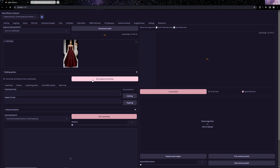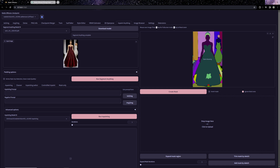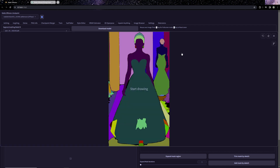Meanwhile, let's explore how we can utilize this extension. To begin, we'll click on 'Run Segment Anything.' Typically the default parameters work just fine, so there's no immediate need for adjustments. On the right side you'll notice a visually captivating version of our image — these differently colored regions represent individual objects identified by the SAM model.